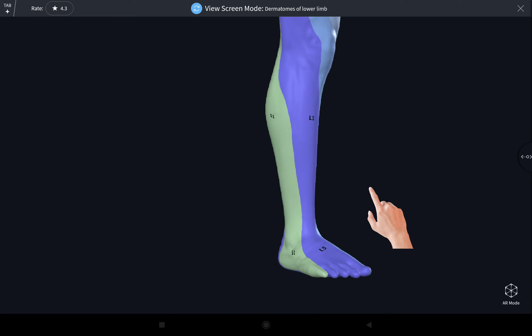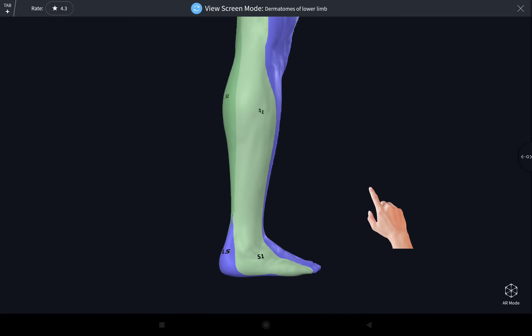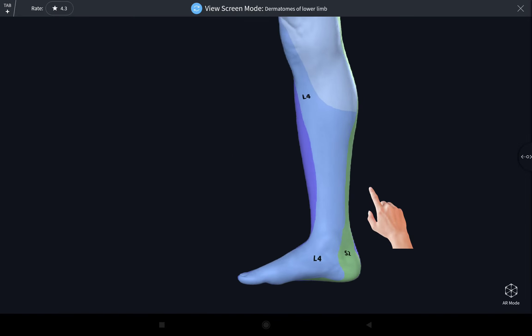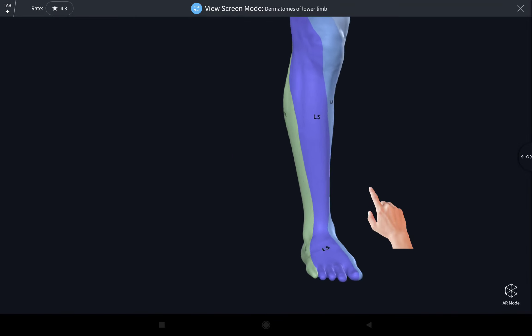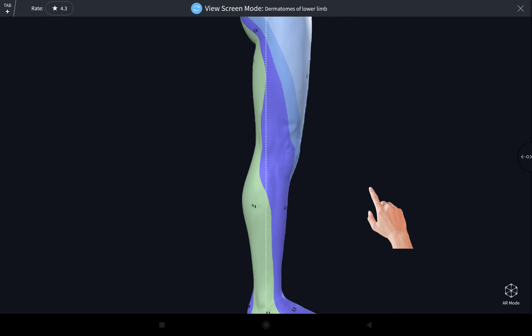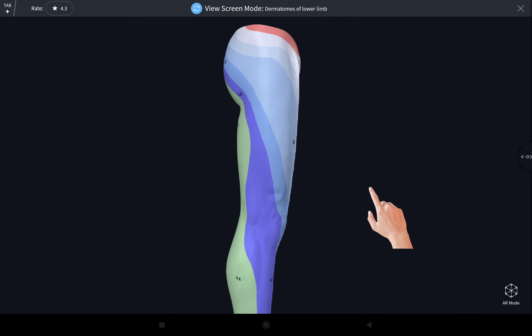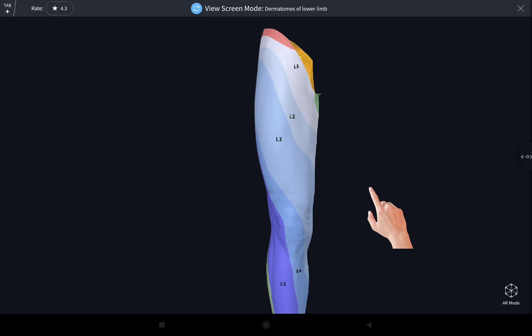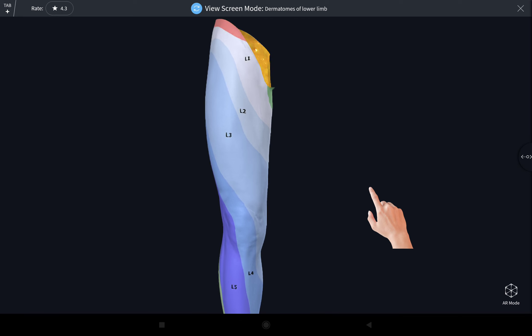This is all about the dermatomes of the lower limb. Hope you enjoy this video. Please do subscribe and share. Thanks for watching. Assalamu alaikum.